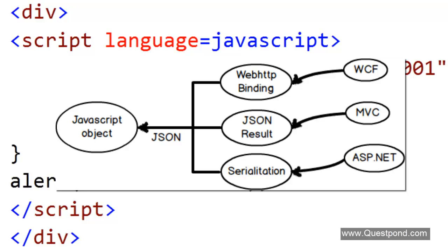Remember that every server-side technology has its own way of emitting out JSON. For example WCF, if we want to emit out JSON from WCF we will use something called WebHTTP binding. If we are using MVC and we want to emit out JSON then we will use something called JSON result.